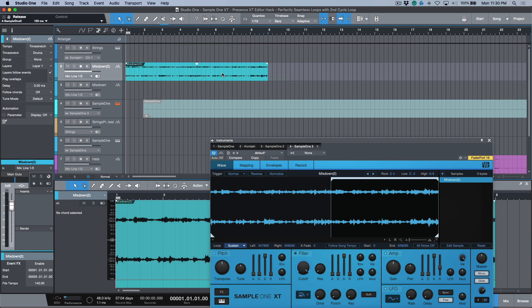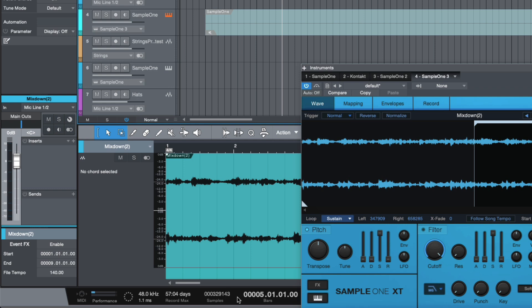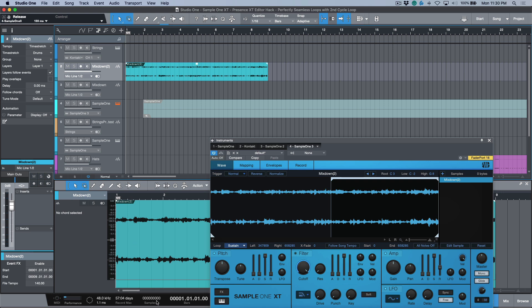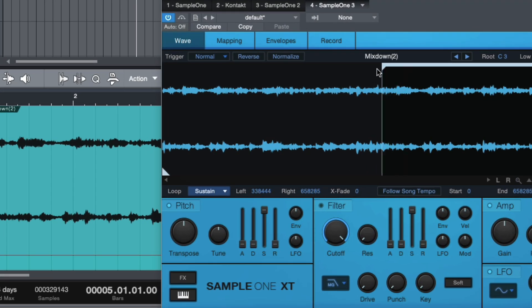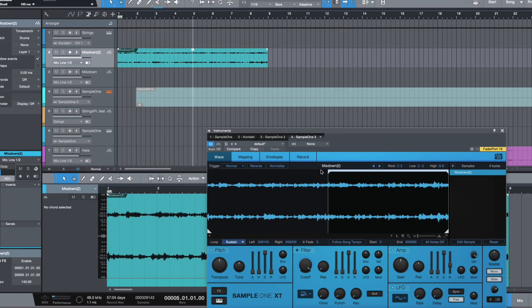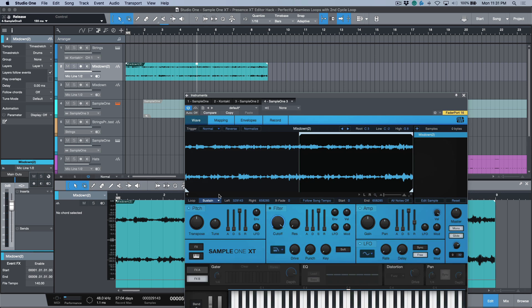When you set the loop mode, you have the ability to set the actual loop point different from the duration of the end point or out point of the sample. Let's cut this, go all the way back to the beginning and paste this. Now I want to navigate to bar five. If I scroll down here, I'm going to change this to samples. I'm going to steal the number here: 329,143. I'm working at 48k, 24-bit.